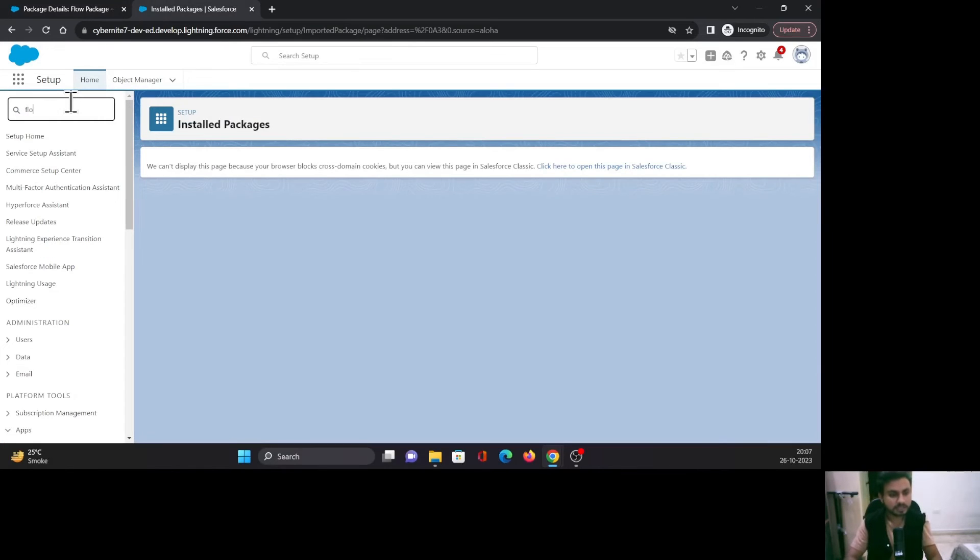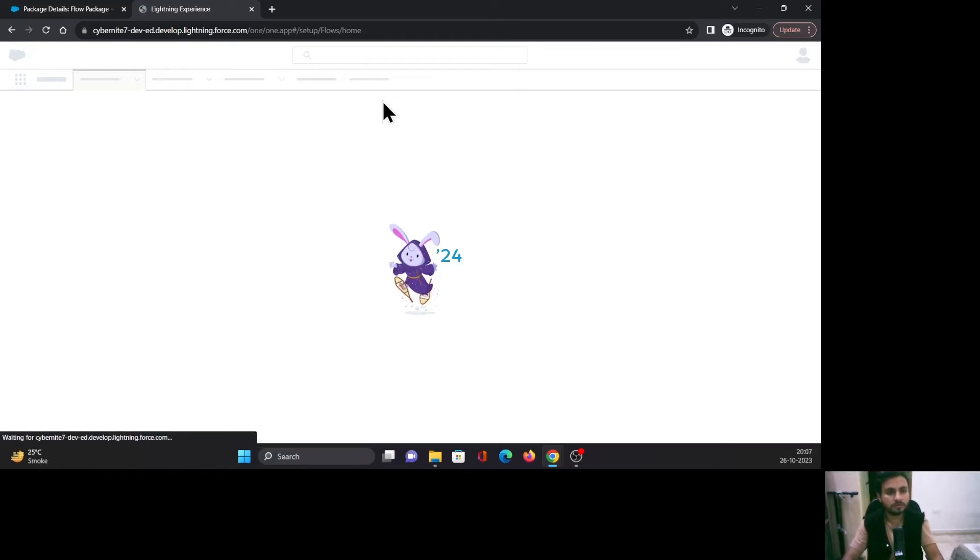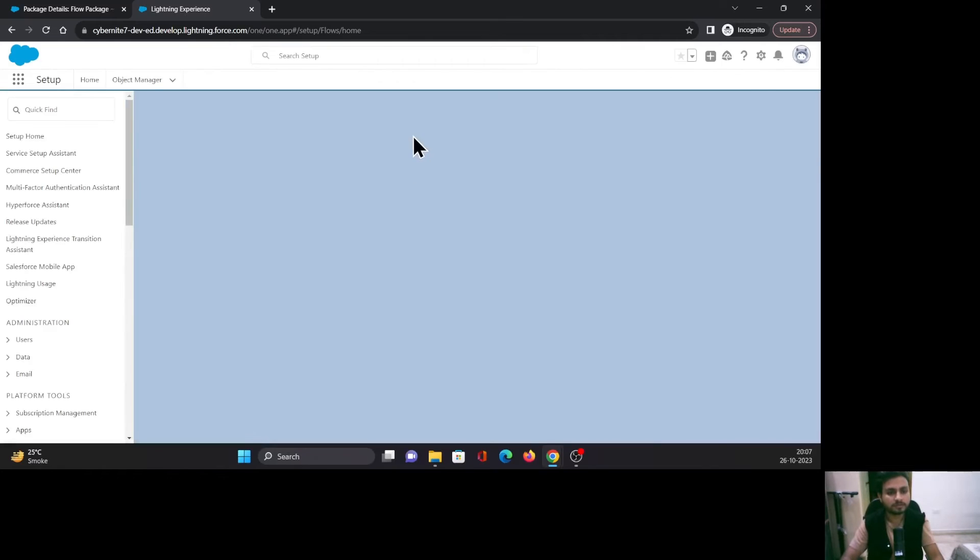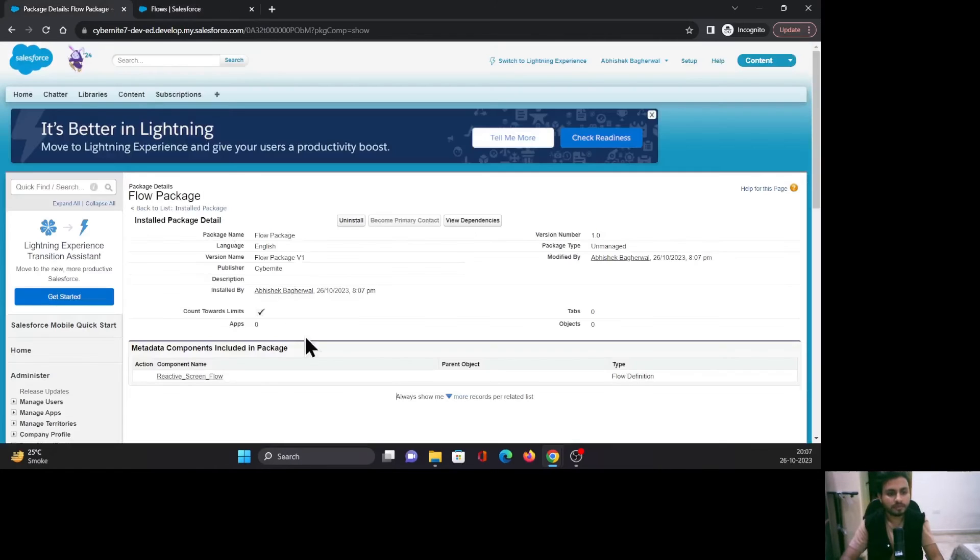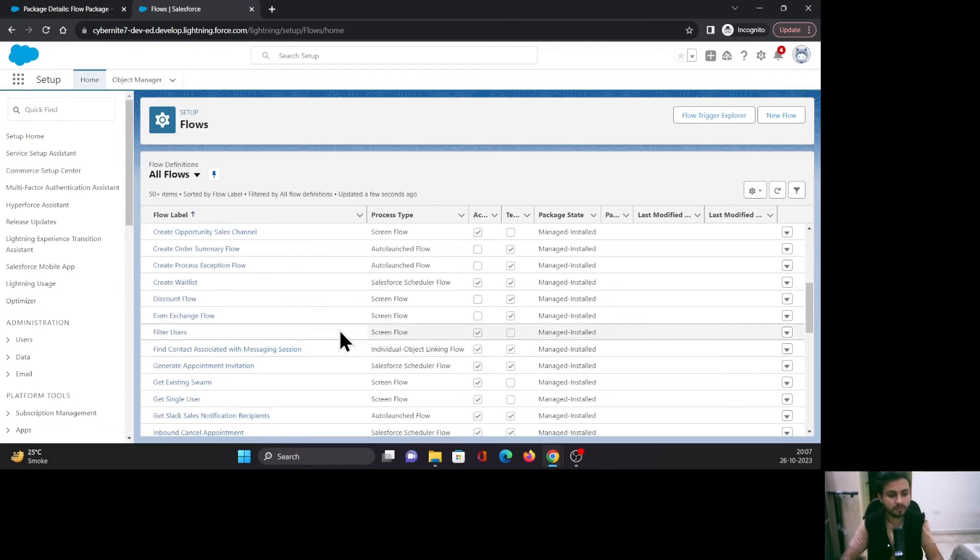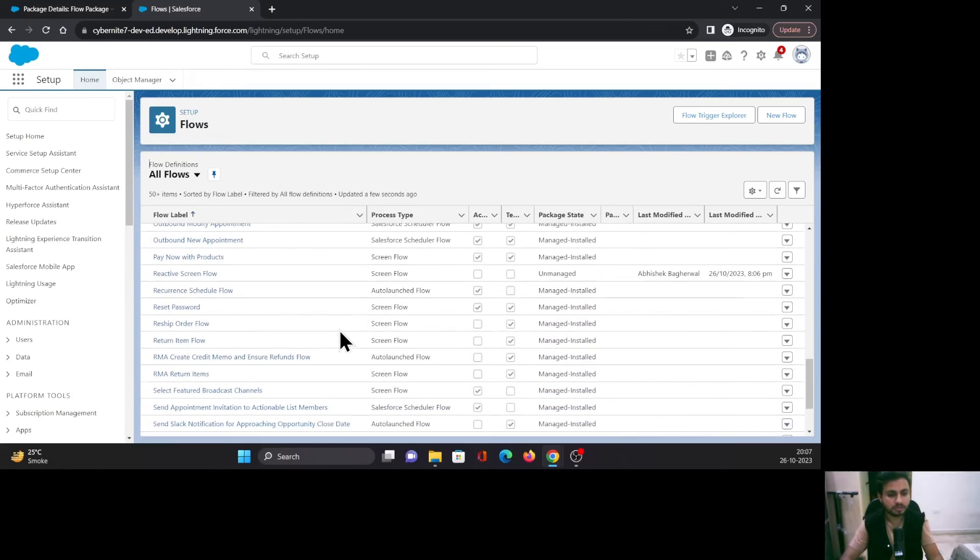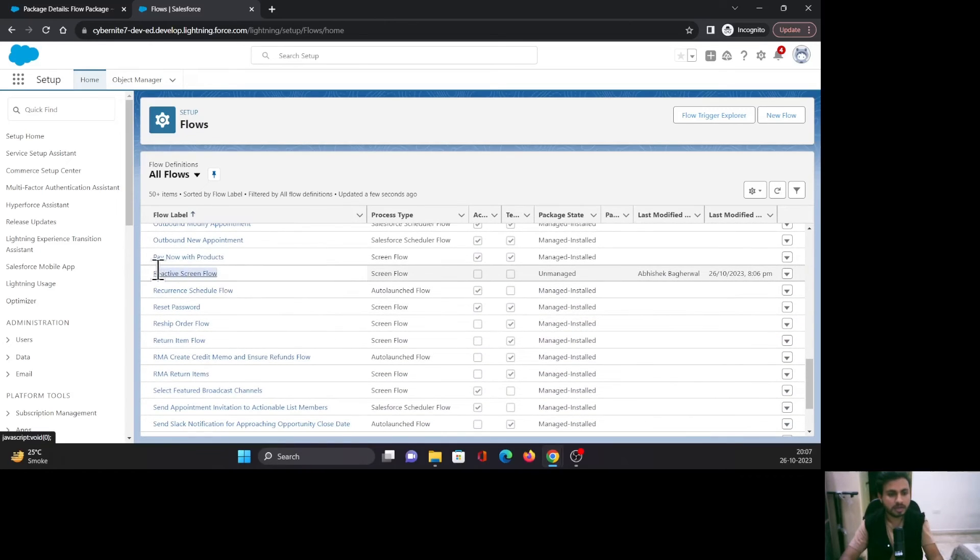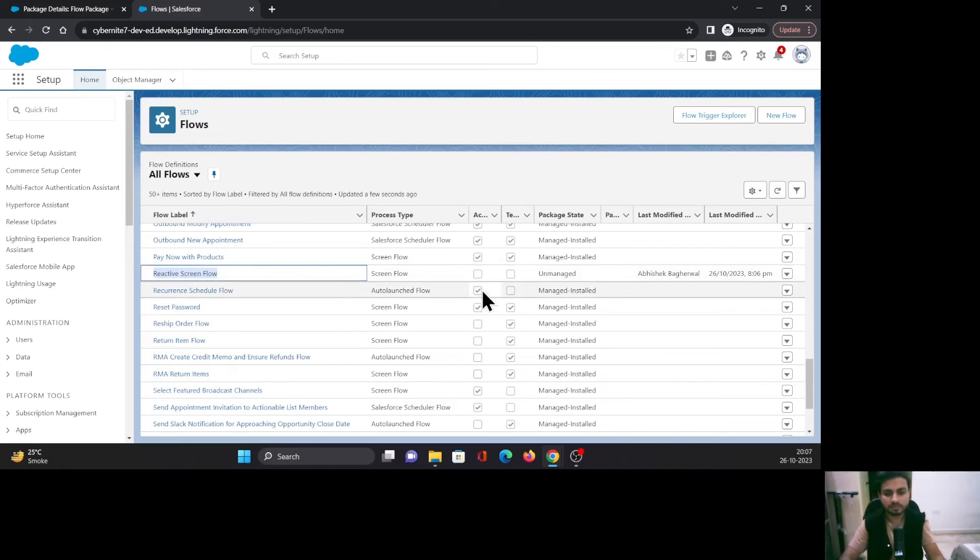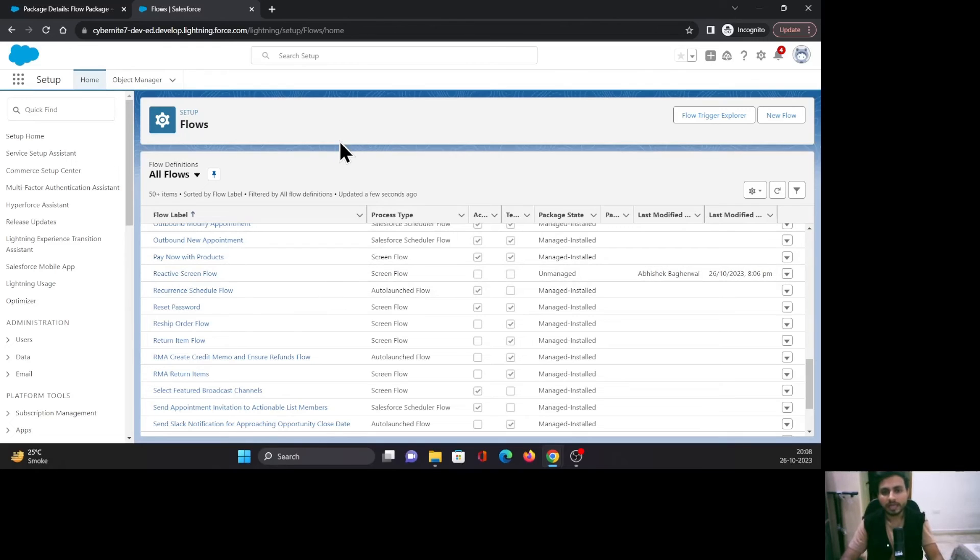I'm going to go to Flows. The name of this flow is Reactive Screen Flow. If you see here, yeah, we have it. Reactive Screen Flow has come through. It is not activated yet, but it has come through. Now remember, in the beginning I said that unmanaged packages—the content of unmanaged packages can be edited.